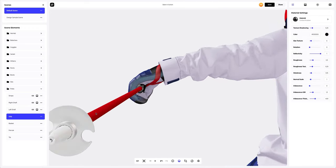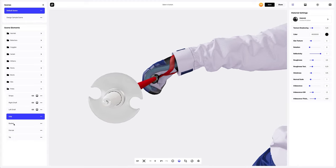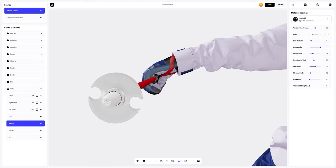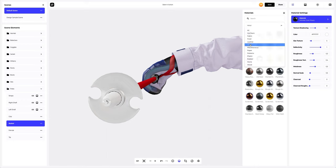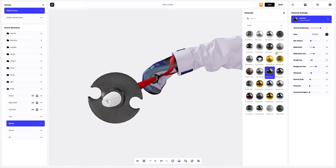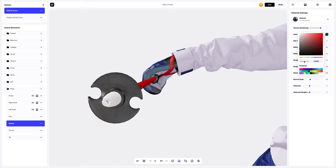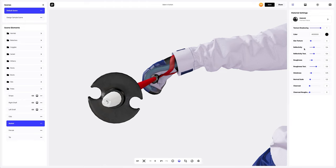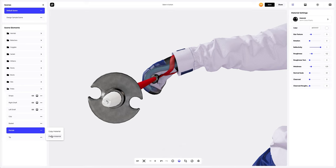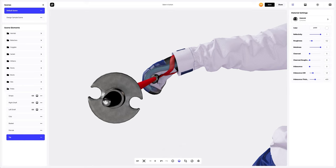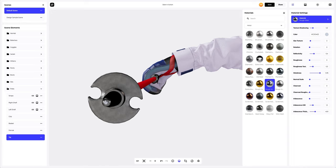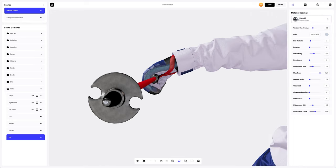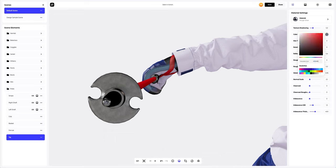In the material settings, we will change the color. Next, we'll do the basket. Let's choose a good material and change the color. We will tweak the material a little. Let's copy this material settings and apply it to the ferrule. Now let's move on to the last tip element and change the default material and its color.